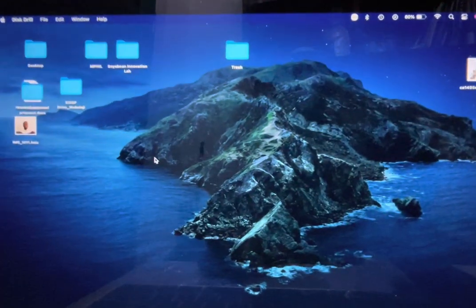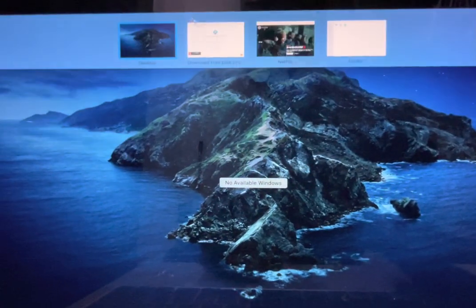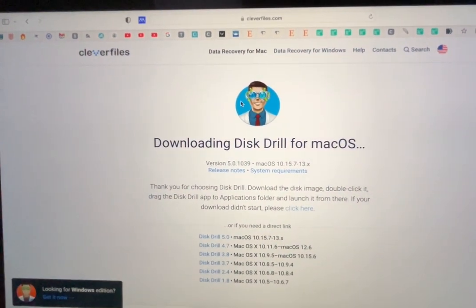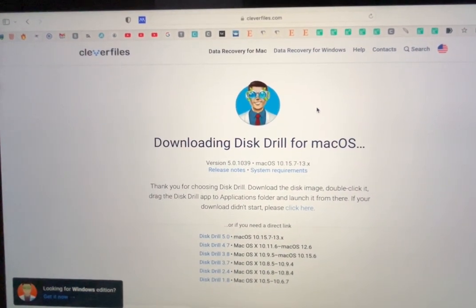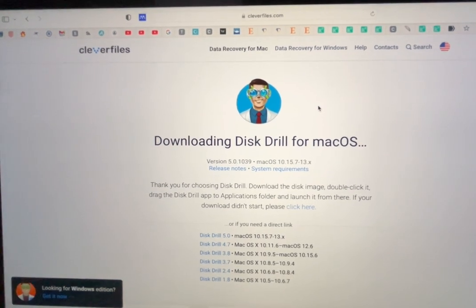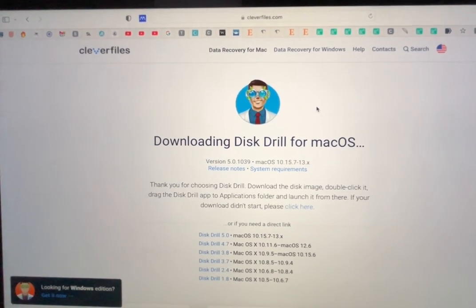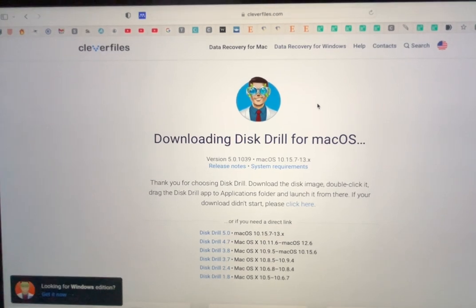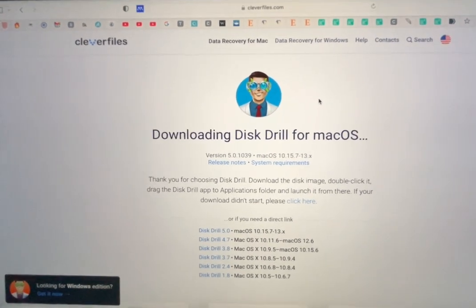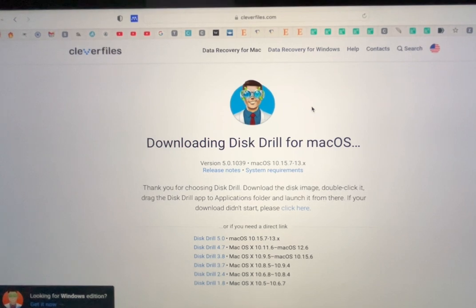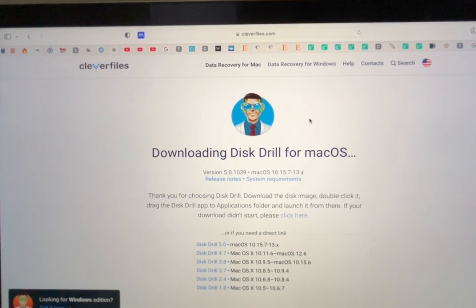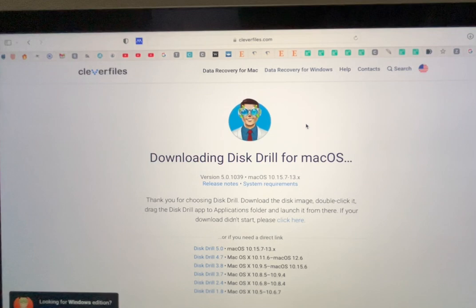All I can say is that this Disk Drill tool is very useful and you can also use it on Mac OS. Recently I lost my files and I was able to recover them. I hope it will be a useful tool for you. Thank you for watching and subscribe for more.